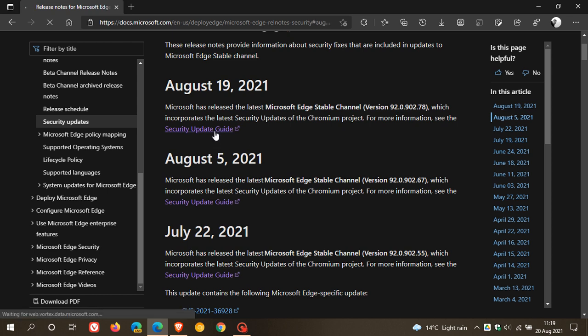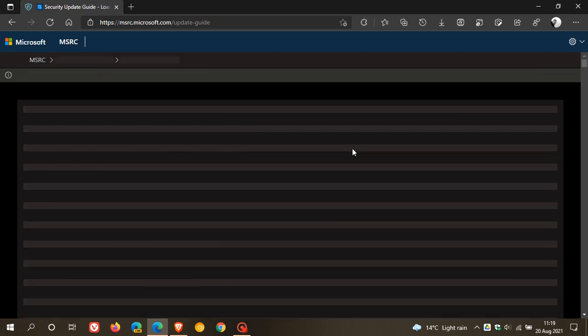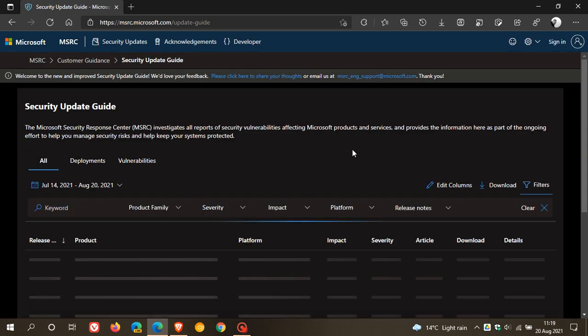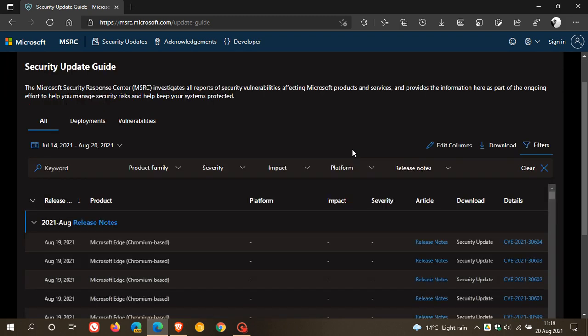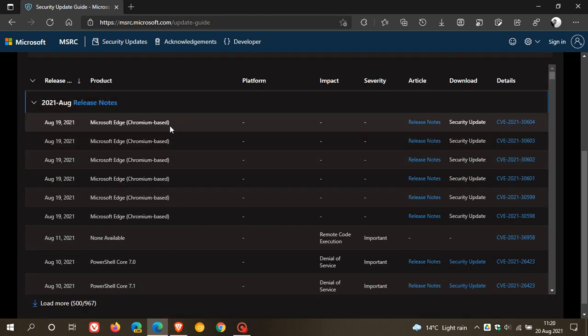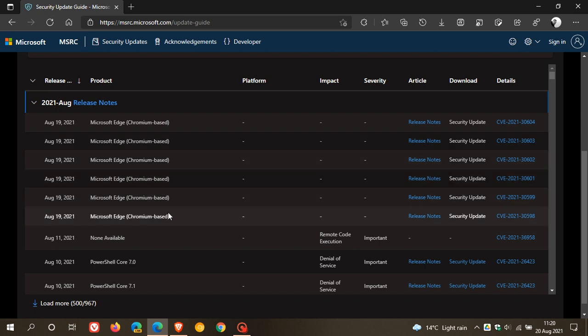And if we just go to the security update guard, this will just take us to the CVEs and the updates, the security fixes, which were one, two, three, four, five, six. So that's six important security updates.